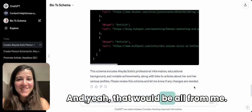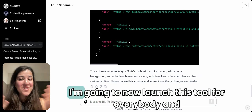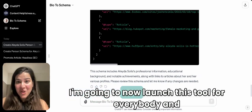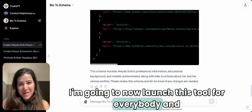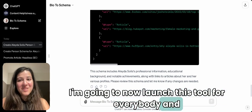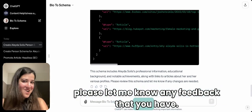That would be all for me. I'm going to launch this tool for everybody now — please let me know any feedback you have!